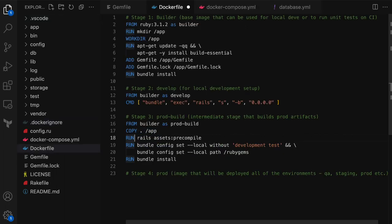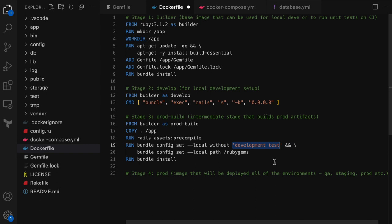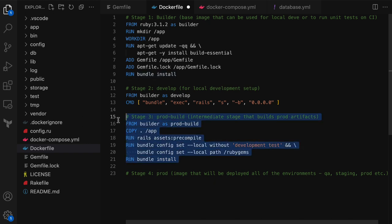The first command here builds the front-end assets. If you're not a Rails developer, you probably know similar things in other frameworks — essentially it runs CSS preprocessors, minification, etc., and builds the final front-end assets such as CSS, JS bundles, and images. The next two lines configure the bundler to skip the gems and dependencies specifically for development and test groups, and also specify the path to install all the gems and dependencies for production. When we run bundle install as the next step, it will only install the gems and dependencies necessary for production, and all those gems will go under the folder /rubygems. That's all for stage three, the prod-build.